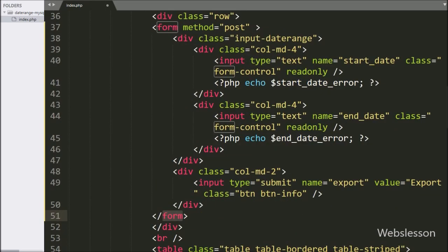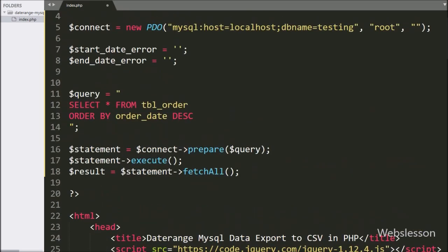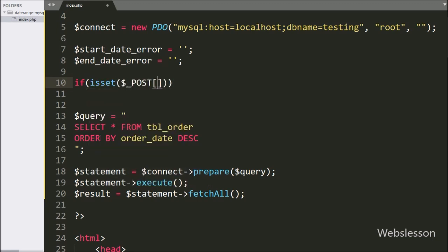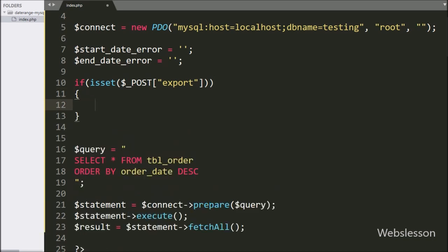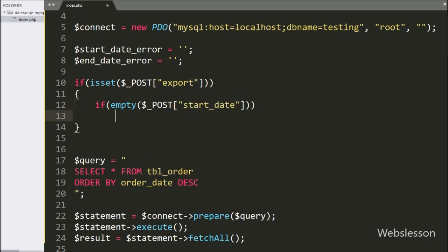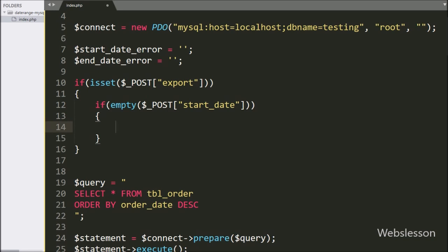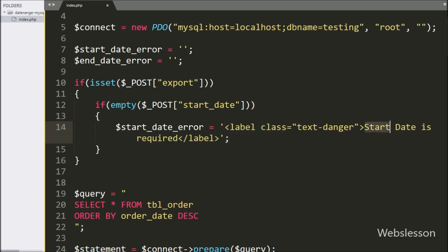Clicking the export button will export order data which has come between the from date and to date in CSV file format. Now here we have written an if statement and under the condition we have written isset($_POST['export']). If this condition is true then it will execute the if block of code. Under this block we have written isset($_POST['start_date']); this condition will check if the start date text box field has no value, and if so it will execute the if block setting $start_date_error to 'Start date is required'.